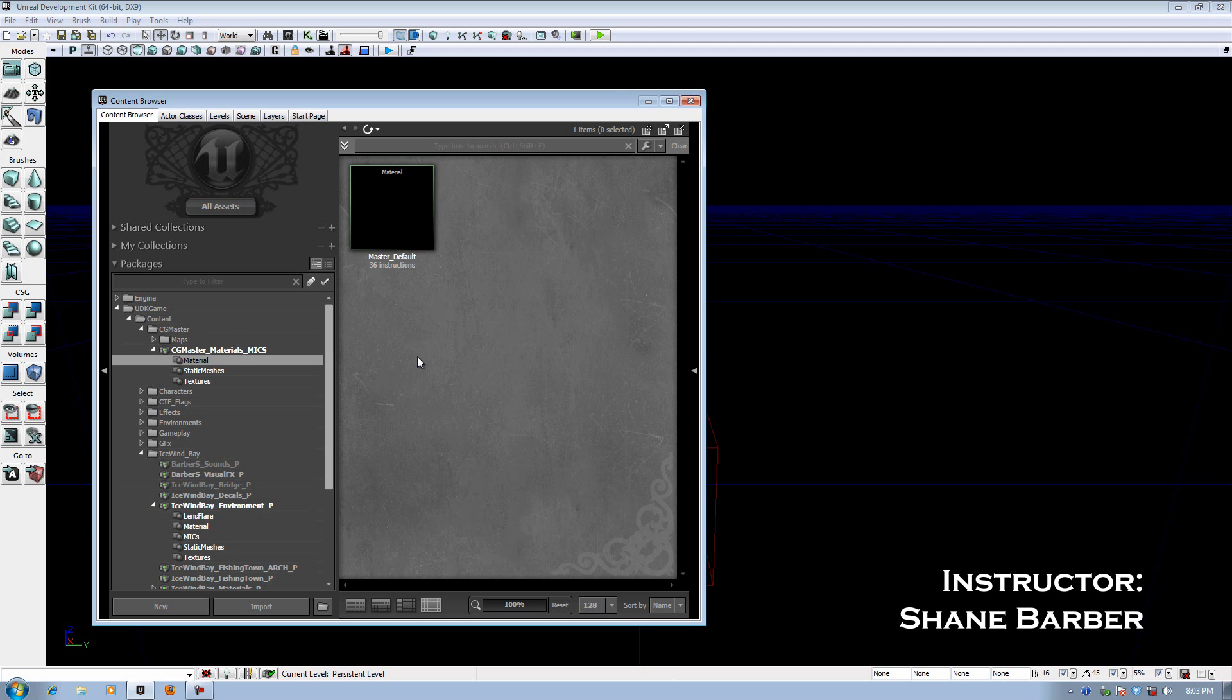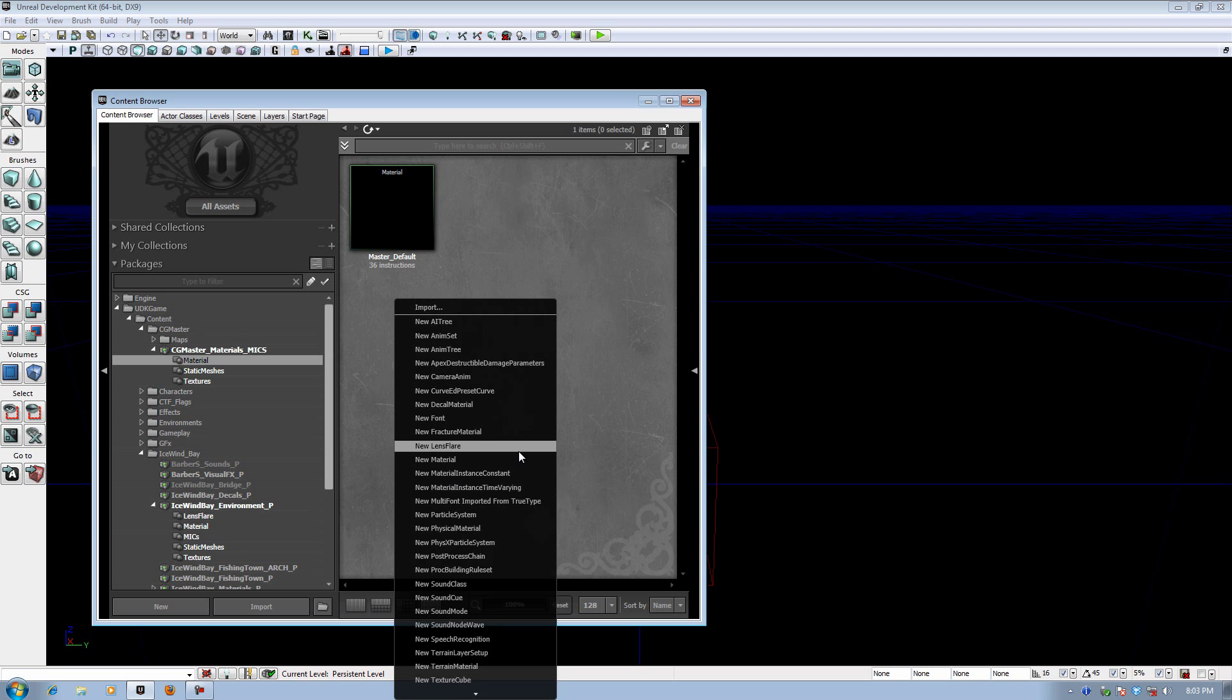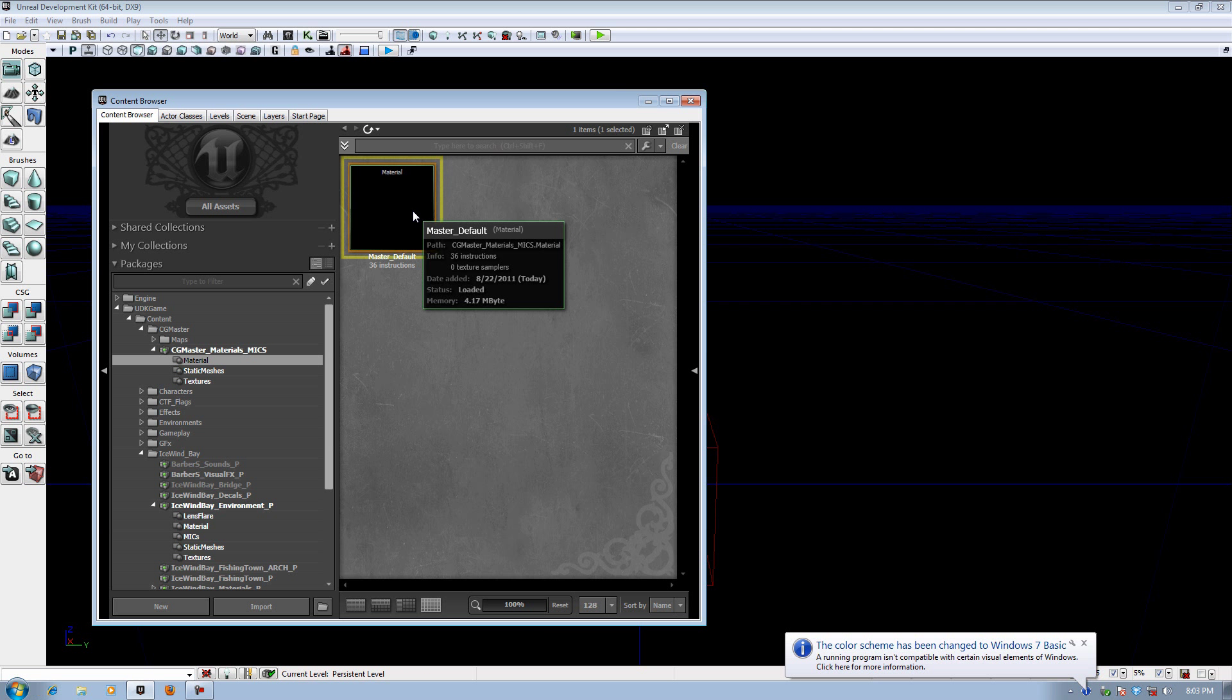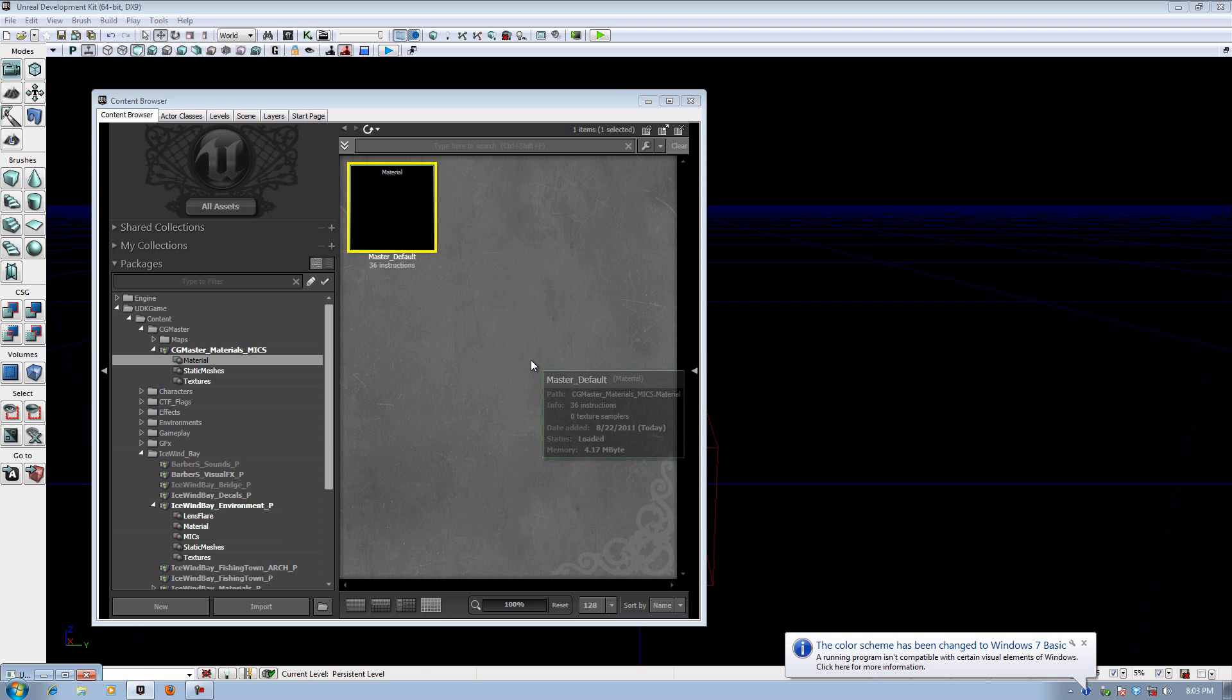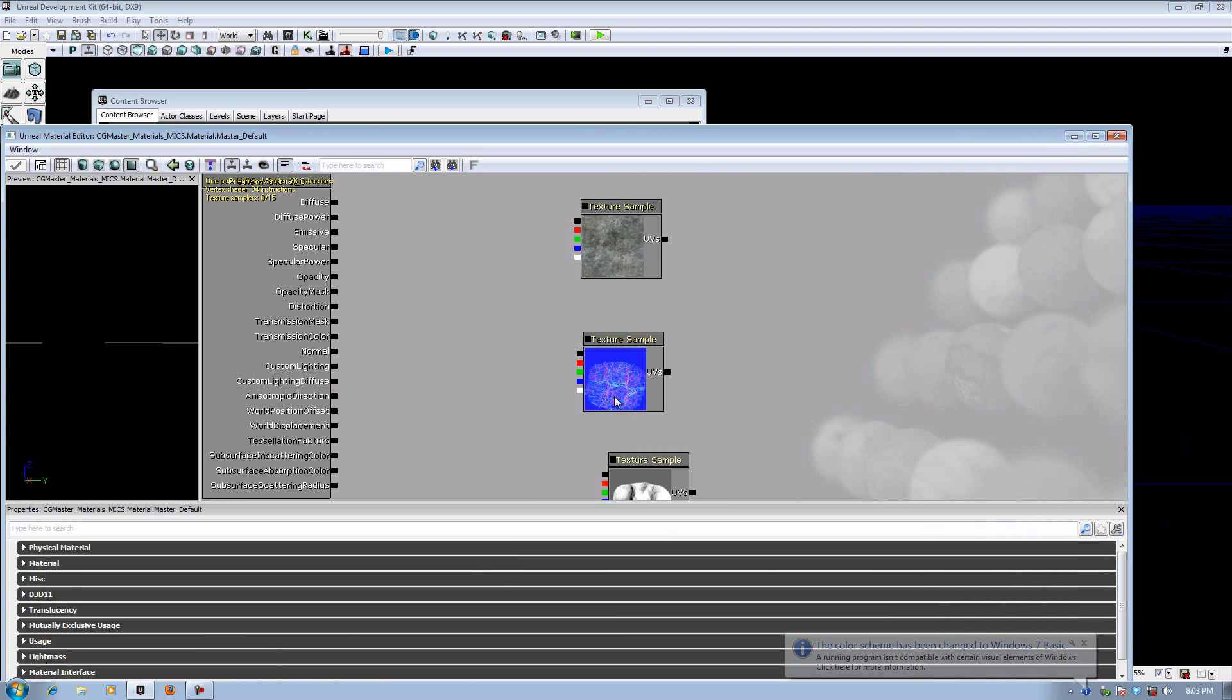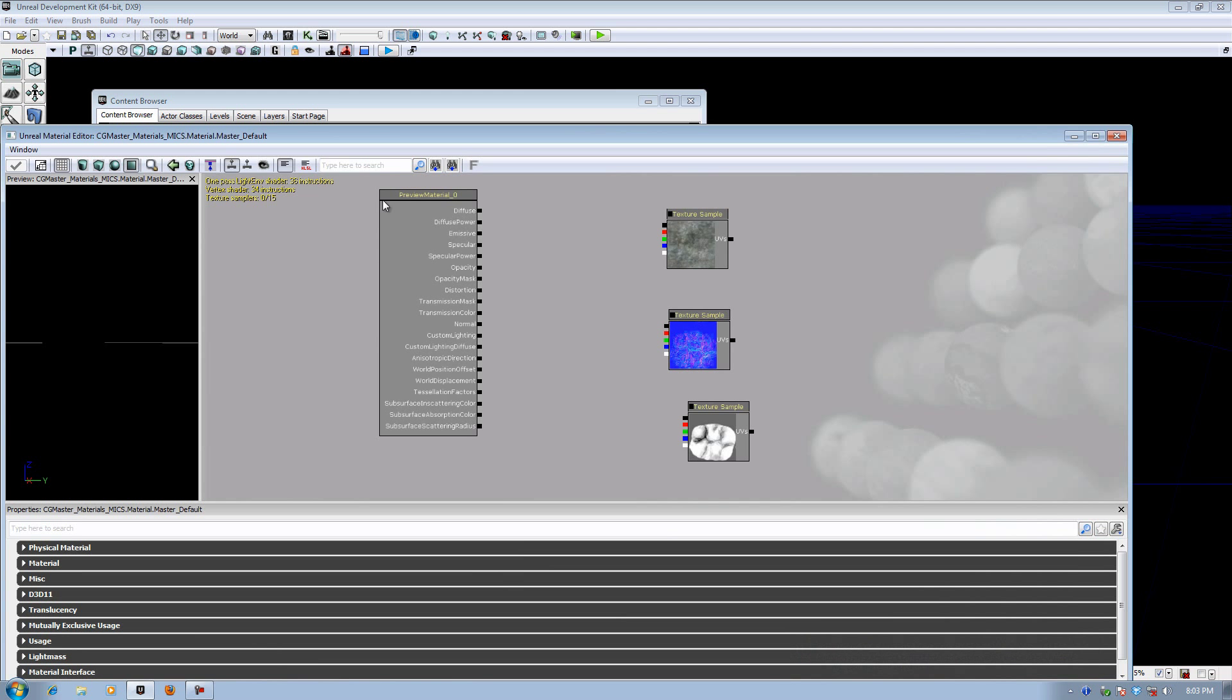Normally how you would create materials for objects is by right-clicking and choosing the New Material option. That's how all materials are created within Unreal. However, the problem with materials is that when you create them, you have to go into the Material Editor and inside the Material Editor, move these nodes around and connect them up.